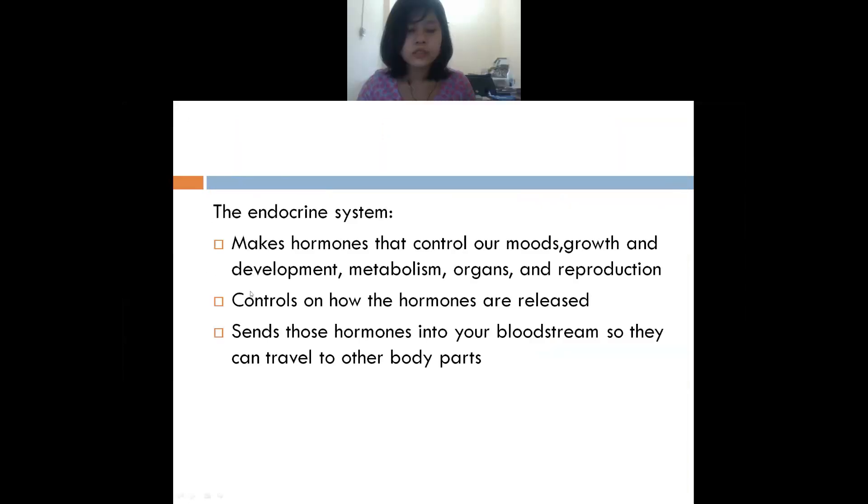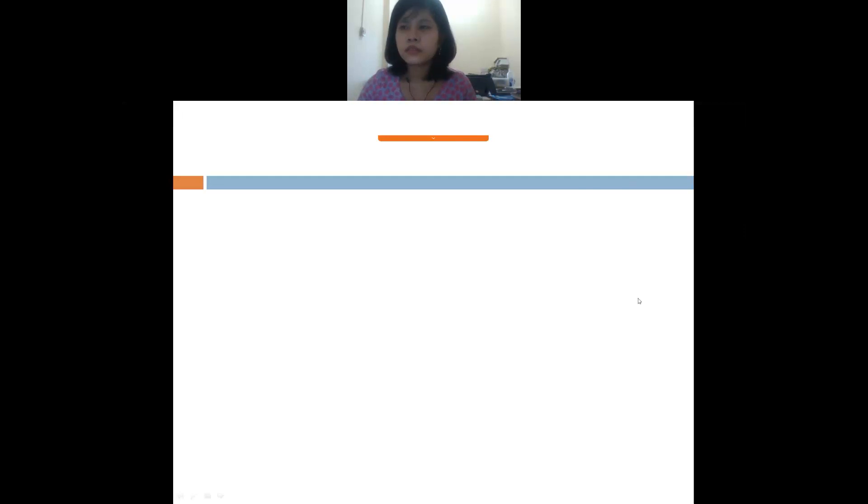So far, are you clear everyone about all this? What do you mean by the endocrine system? Bandrillion, can you hear me? Can you please turn on your video and tell me what you mean by the endocrine system?